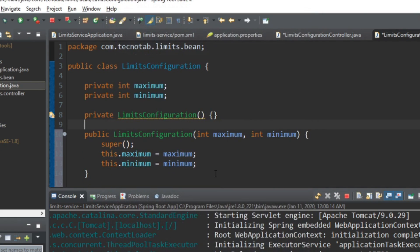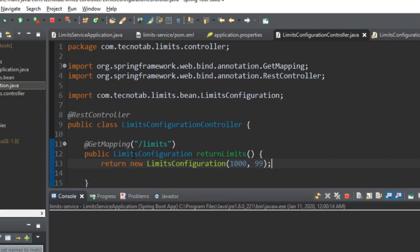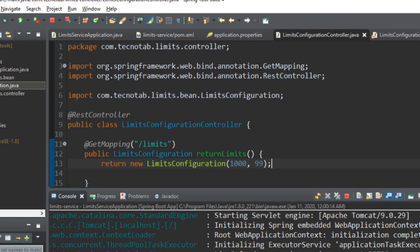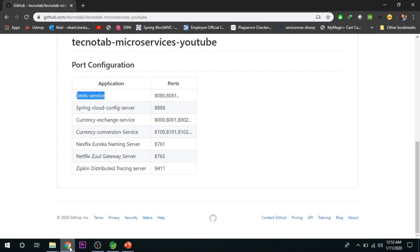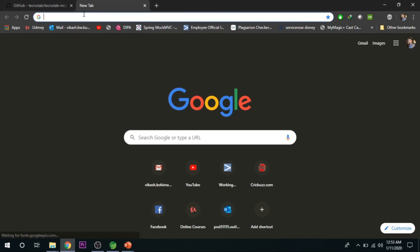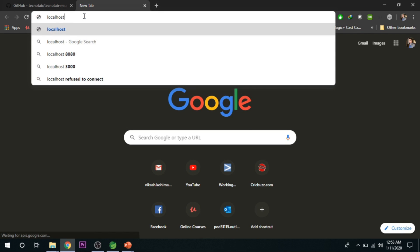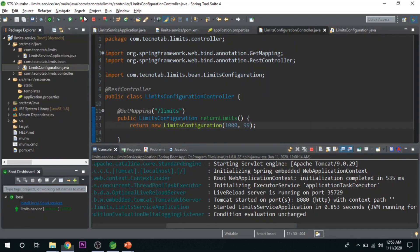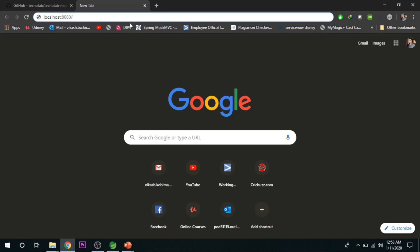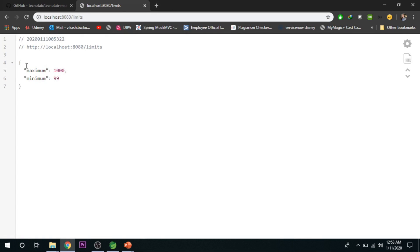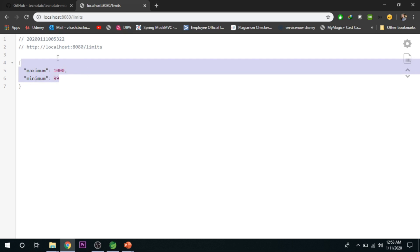We generate the parameterized constructor using Source > Generate Constructor Using Fields, selecting maximum and minimum. Let's save the Limit Service — the application restarts automatically on port 8080. Now go to the browser and hit localhost:8080/limits. You will get back the maximum value and the minimum value. We have hardcoded the values and confirmed they appear correctly in the browser.